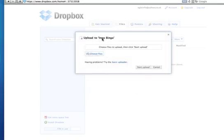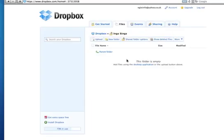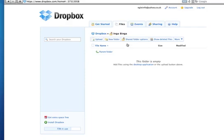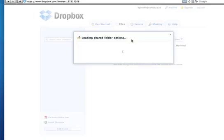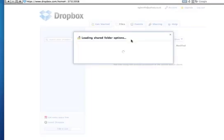It's going to come up over here, and you just press start upload and it will upload right away. Now, how to share folders?